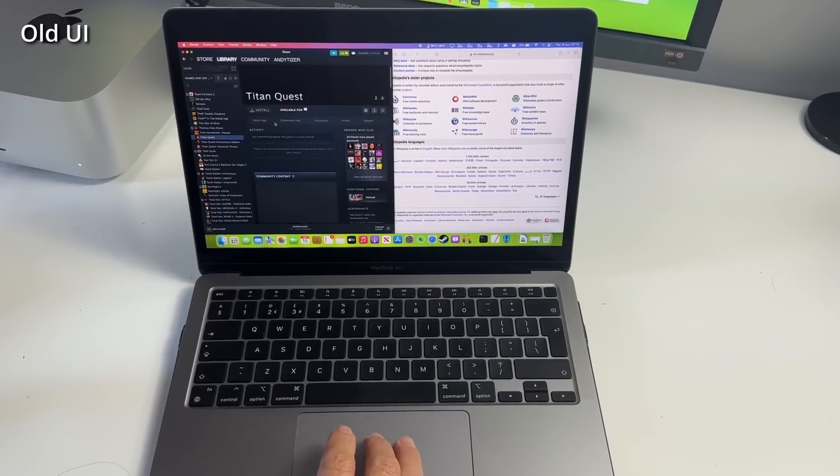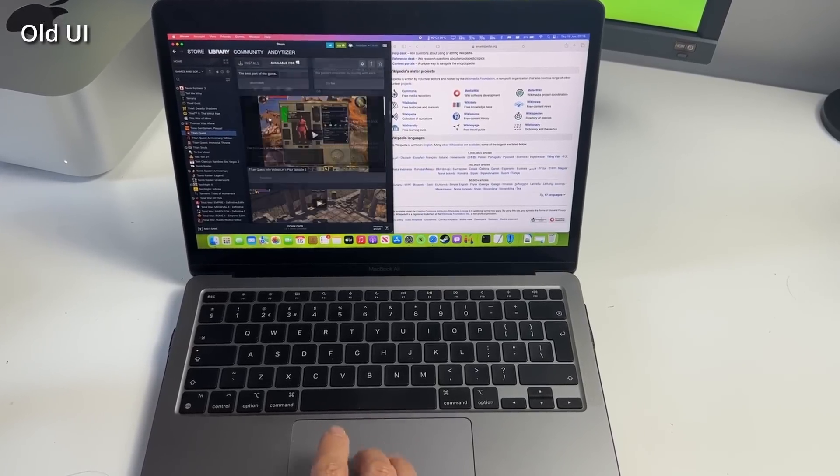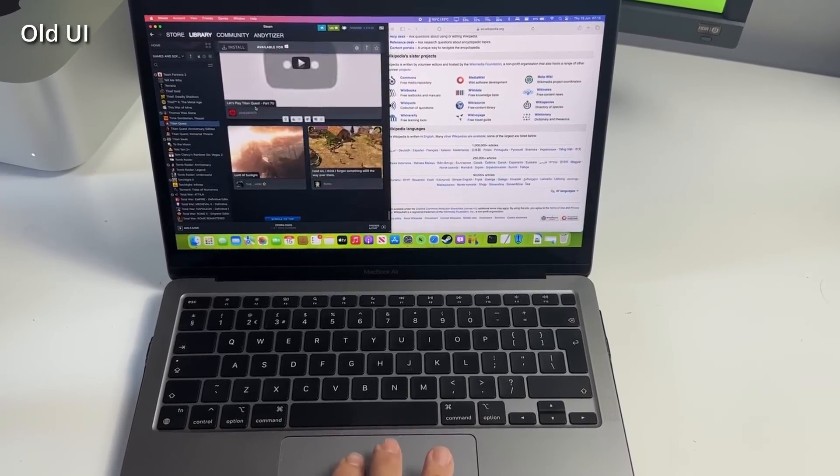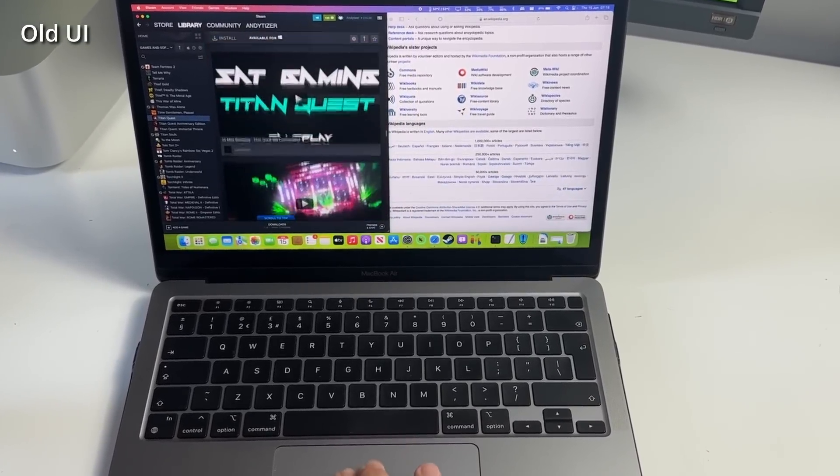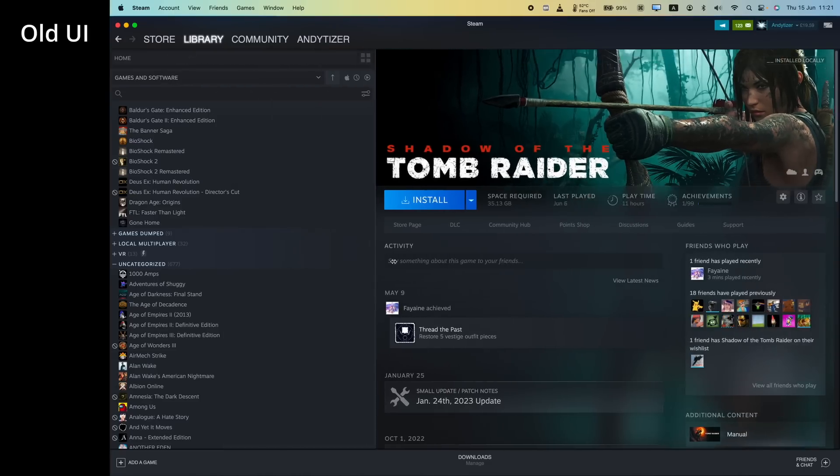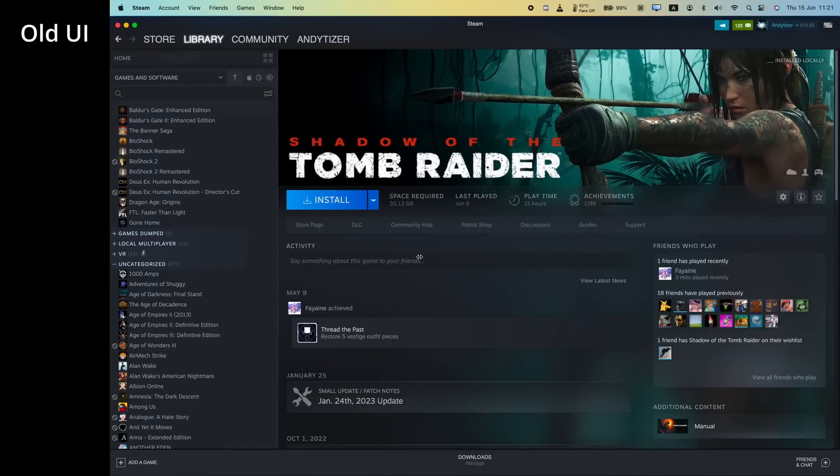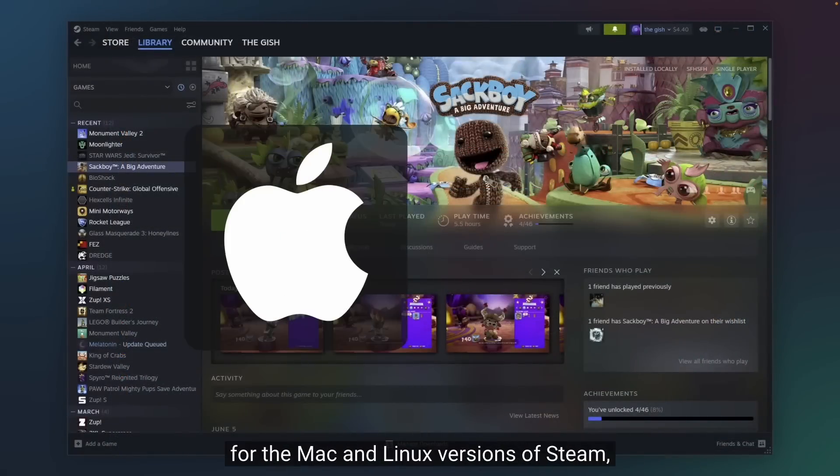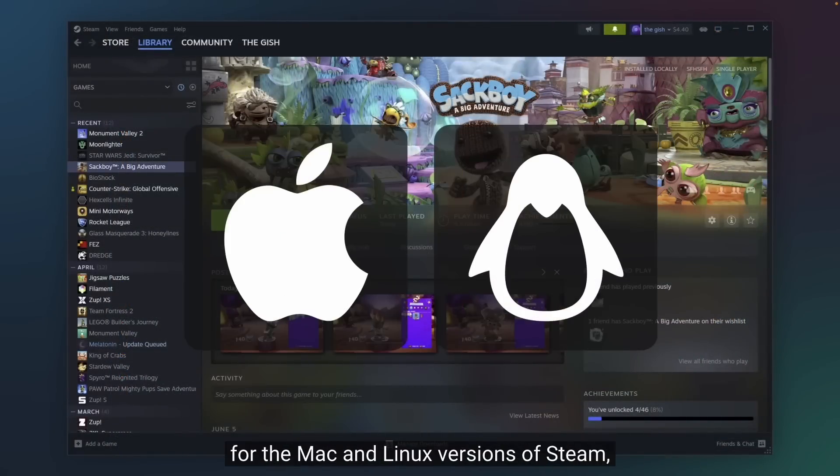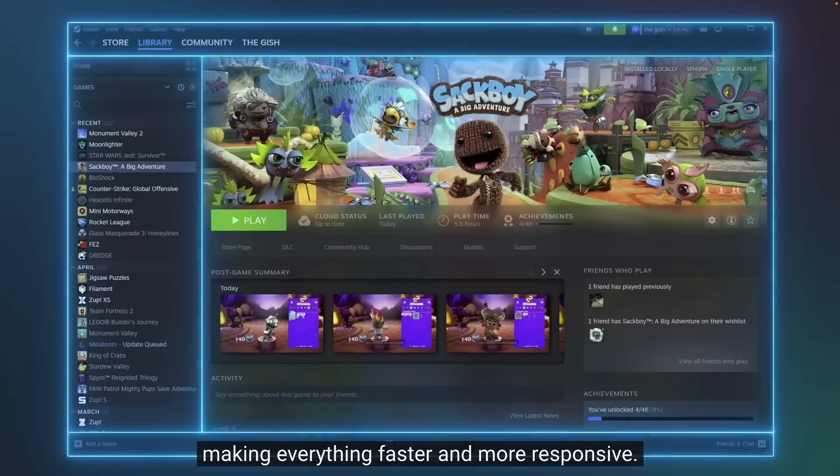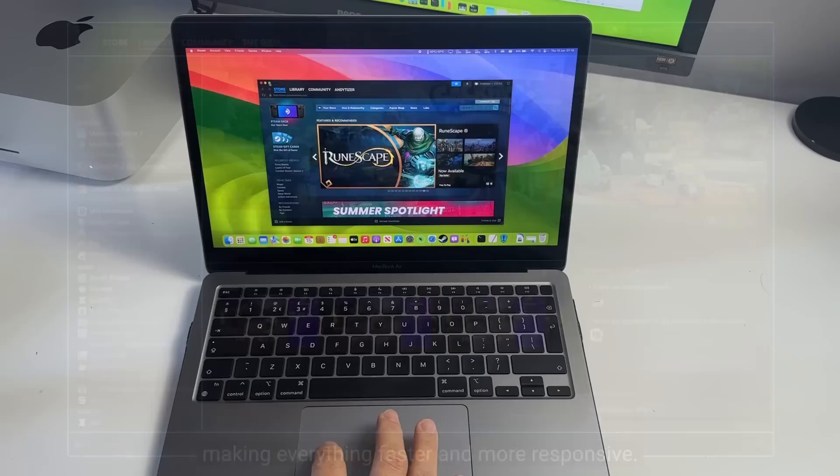But does this update actually fix any of the real long-standing issues with Steam on macOS? And probably the number one complaint is how laggy the interface is, which is why they say they've enabled hardware acceleration for macOS and Linux, which is supposed to make everything feel faster and more responsive.